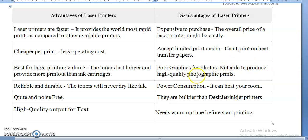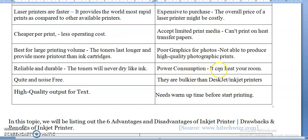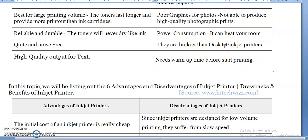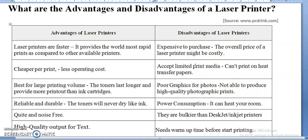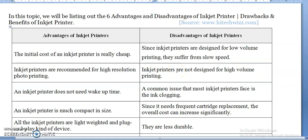Laser printers have high power consumption and can heat your room. They are bulkier than inkjet printers — bigger in size with more components inside. They also need warm-up time before printing; when you start a laser printer, it takes some time to heat up. These are the disadvantages of laser printers. Next, we move on to inkjet printers.